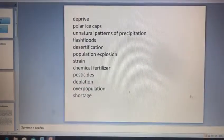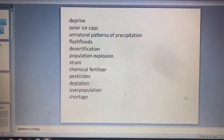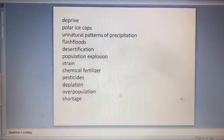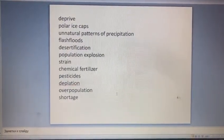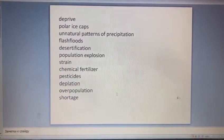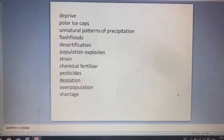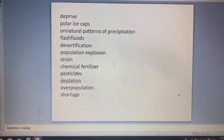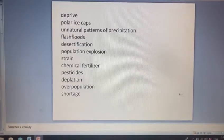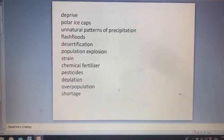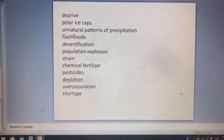Desertification — səhralaşma. Population explosion — demografik partlayış. Strain — gərginləşdirmək. Chemical fertilizer — kimyəvi gübrələr, pestisidlər. Depletion — tükənmə.